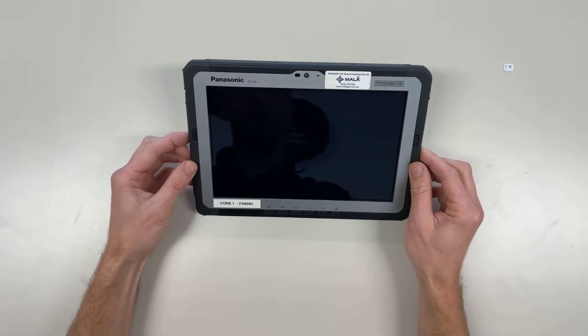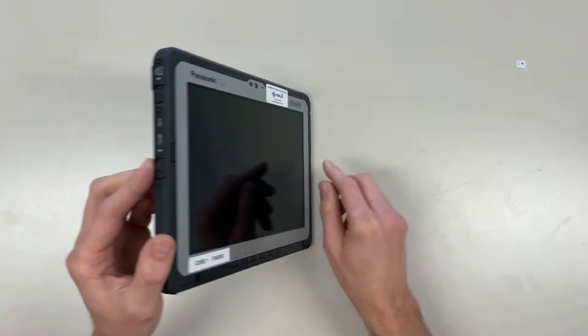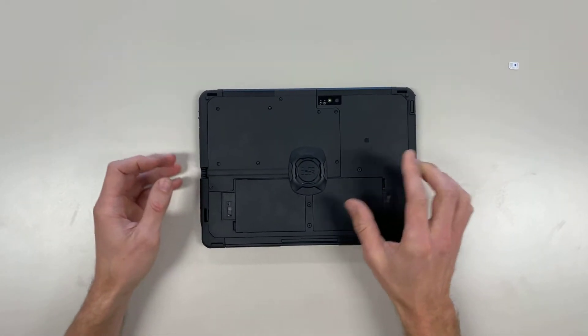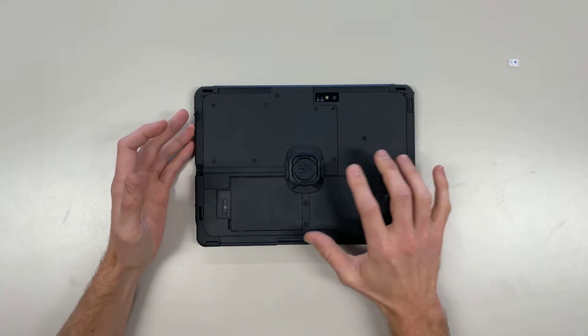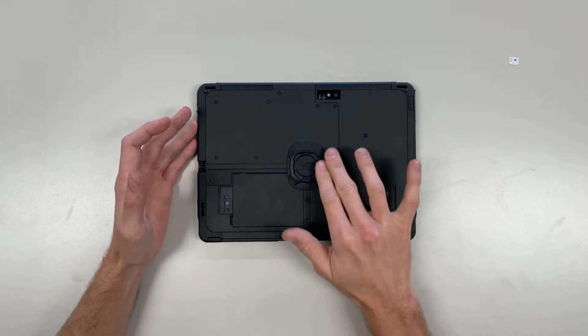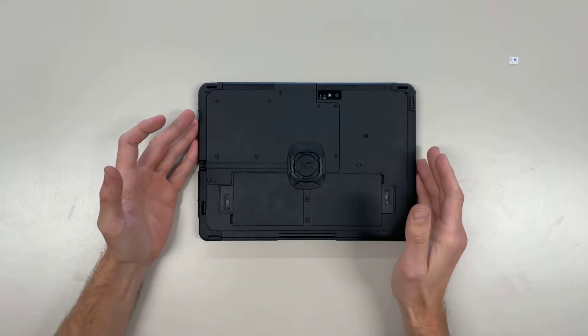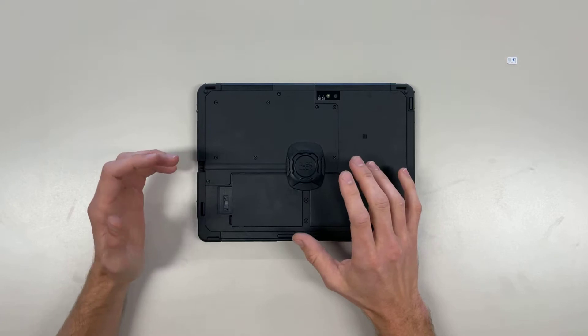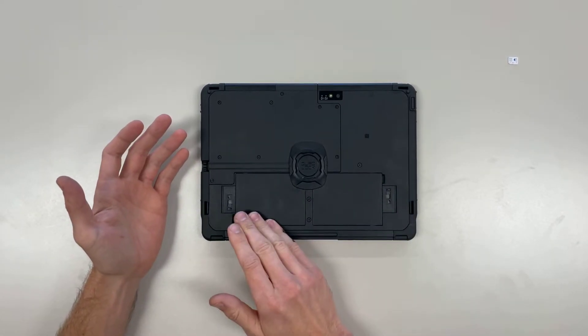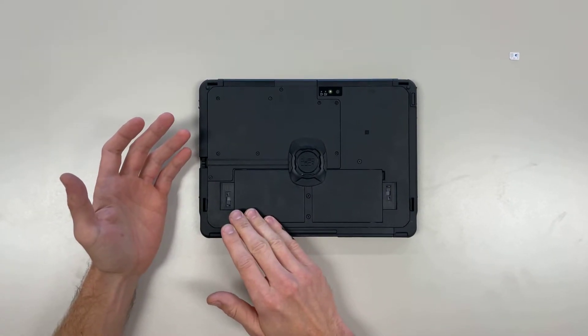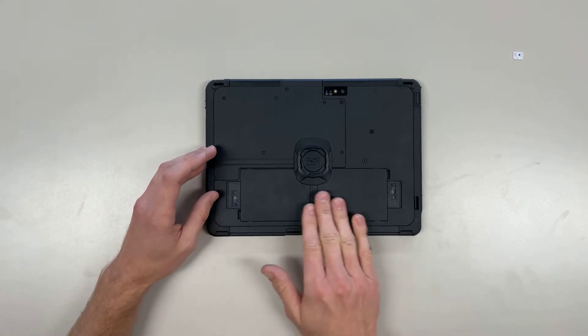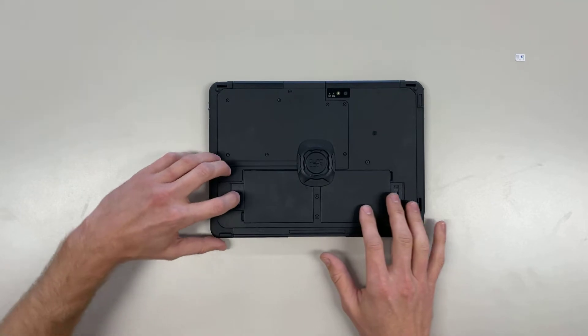So we can just turn it over. You probably won't have this quad lock attachment here, but we can work around that. We'll go to the left battery on the back of the tablet. Both batteries have SIM card slots,